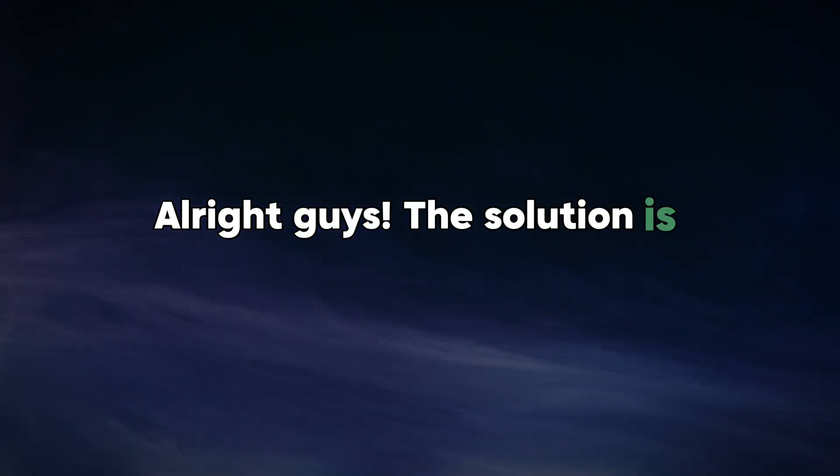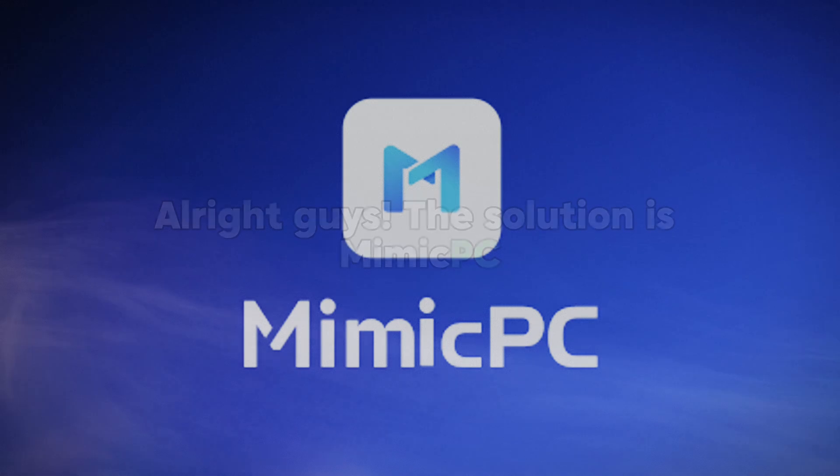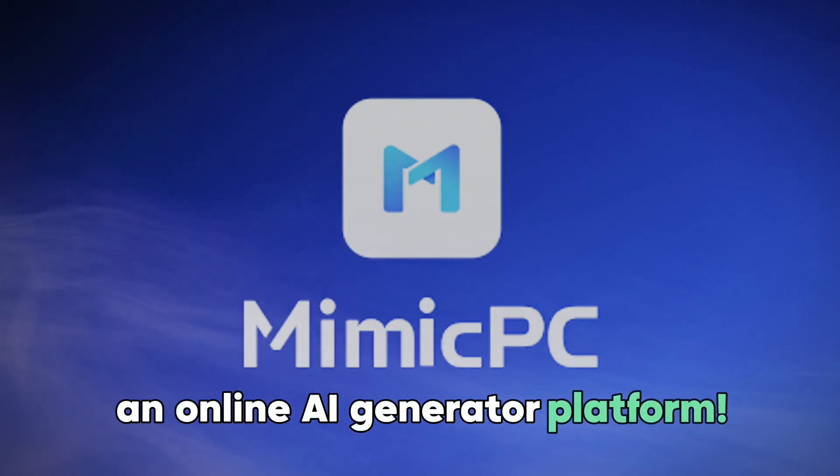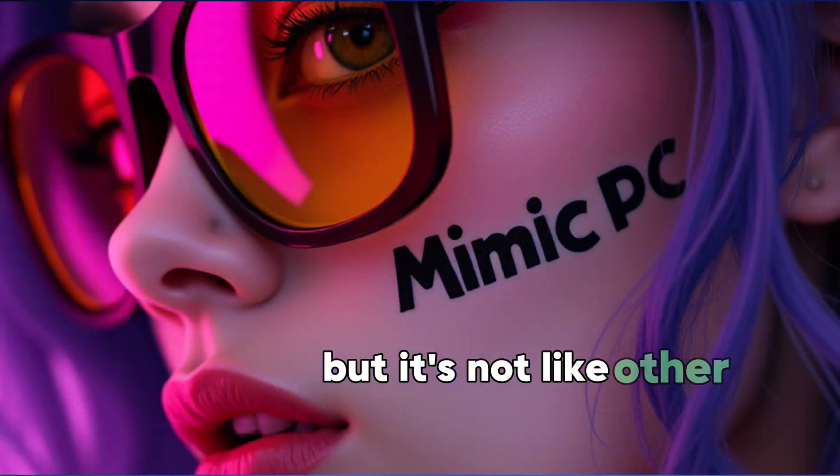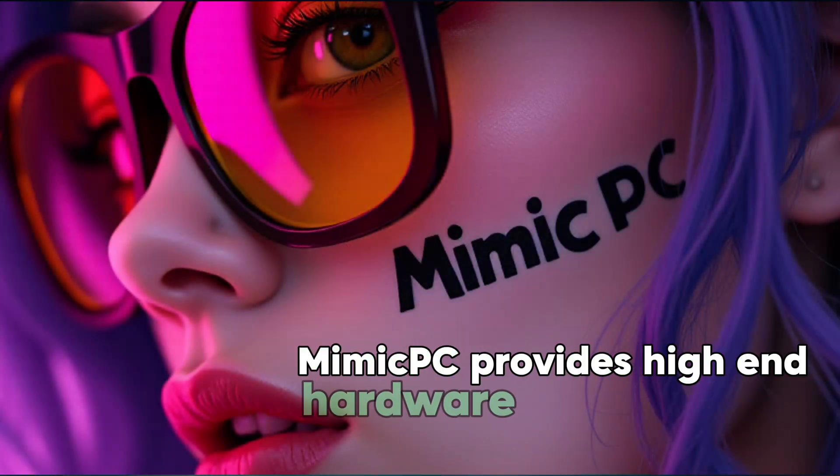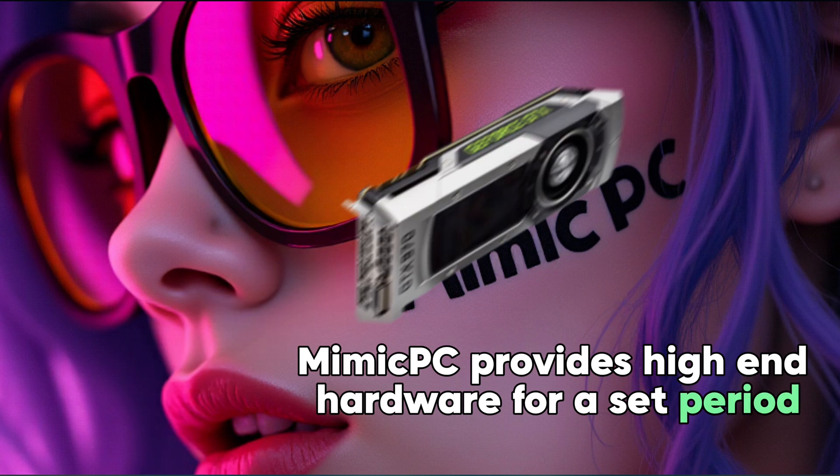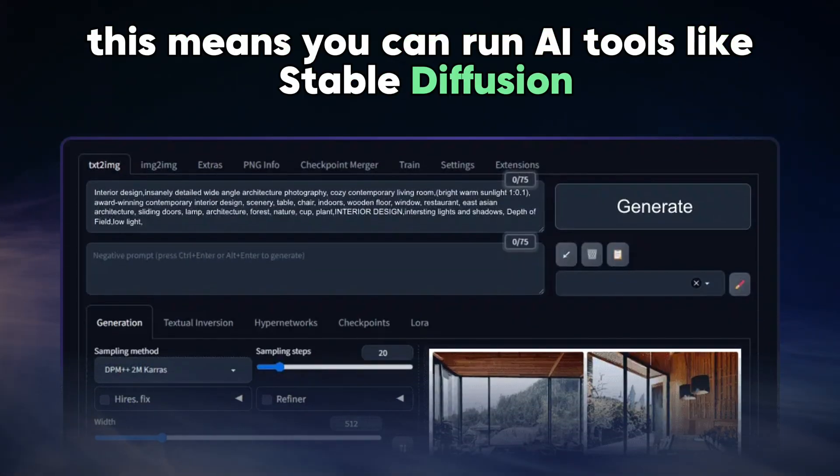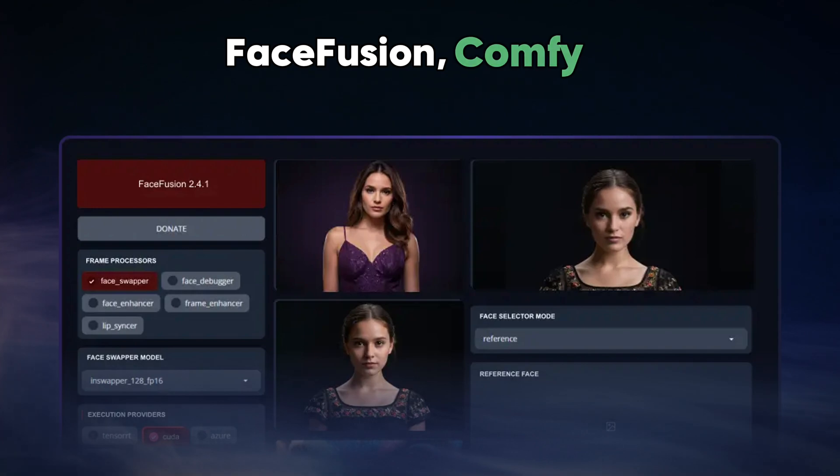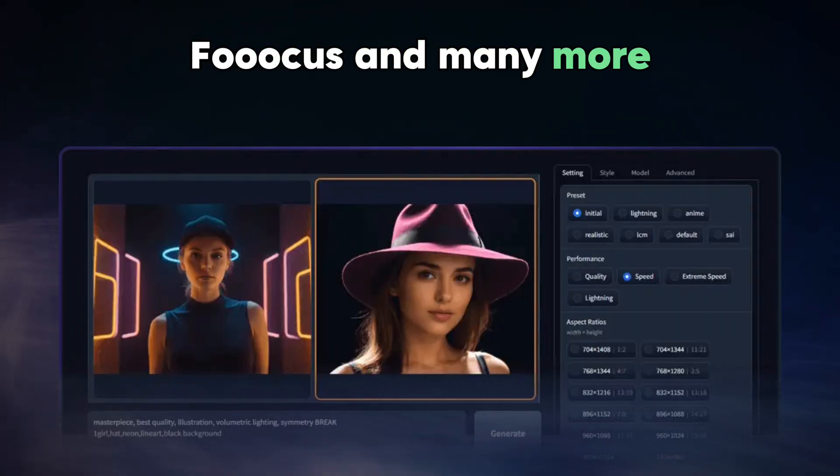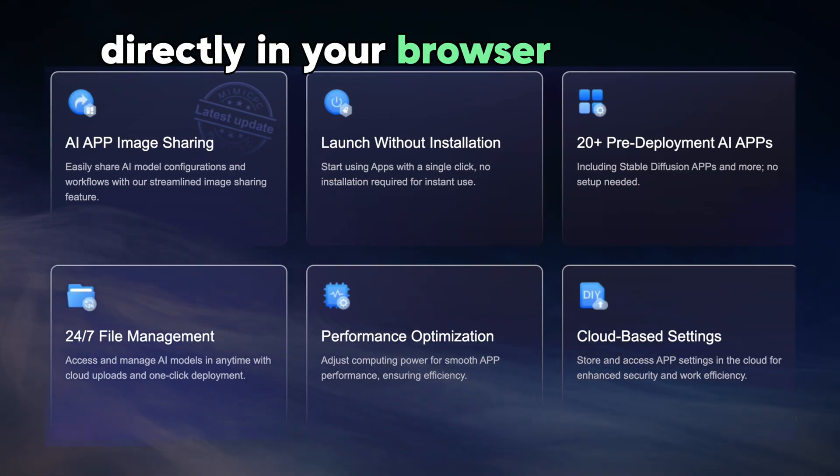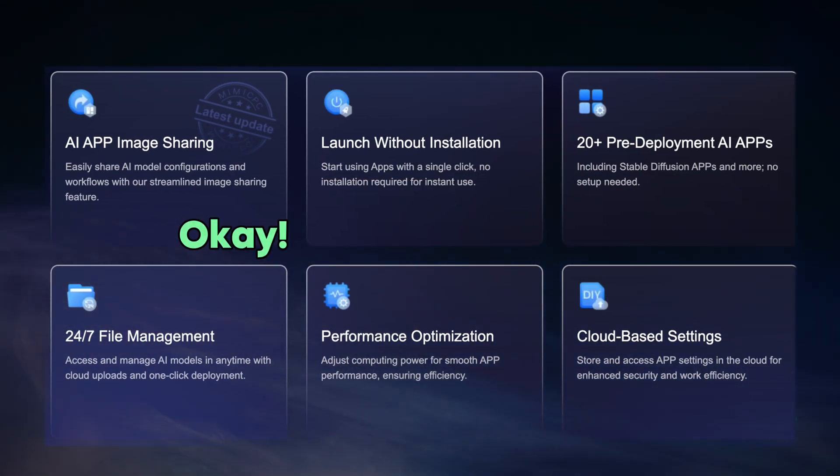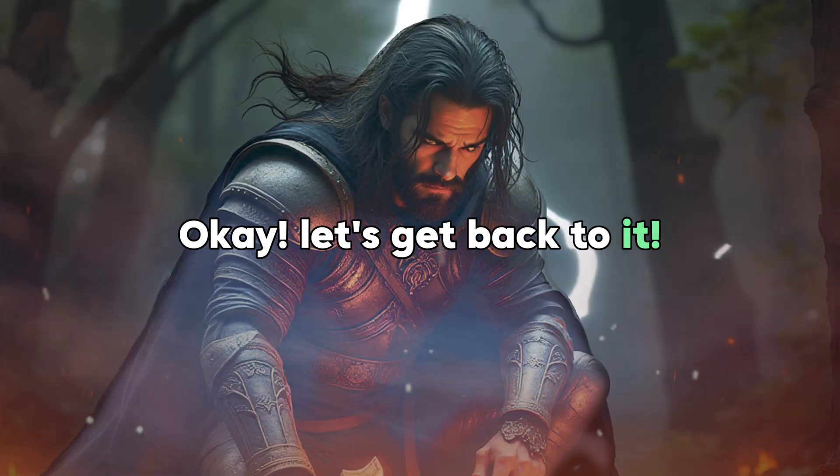Alright guys, the solution is MimicPC, an online AI generator platform. But it's not like other sites. MimicPC provides high-end hardware for a set period, including powerful GPU resources. This means you can run AI tools like Stable Diffusion, FaceFusion, ComfyUI, Flucus, and many more directly in your browser with just one click.